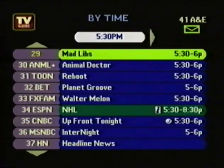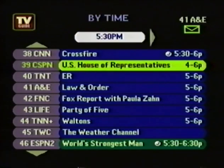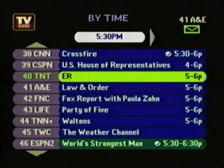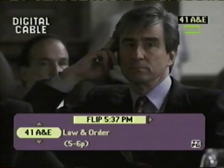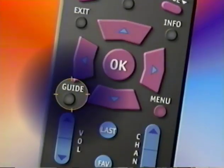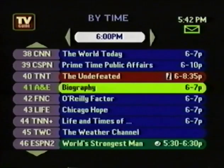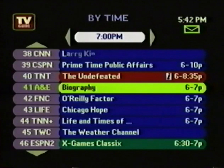The TV Guide Interactive listings menus work by highlighting a program and pressing OK. So you pick a program, for example Law & Order, press OK, and you're tuned to Law & Order. To get back to the By Time menu, you simply press the Guide button. The By Time menu also lets you see what's on later. To do this, you press the right arrow, and now you go ahead in time to see what's on all your channels later in the day.